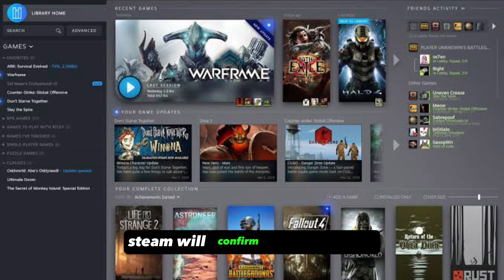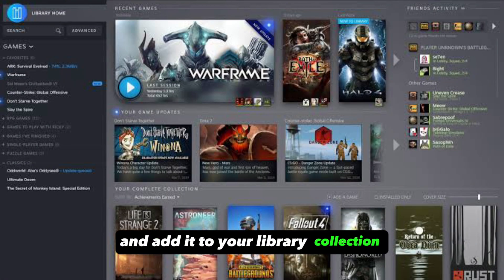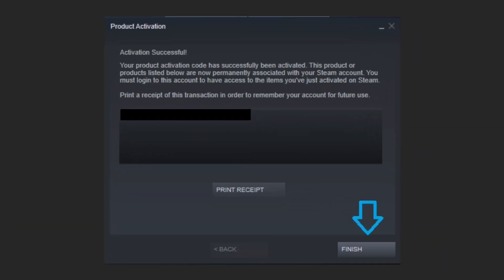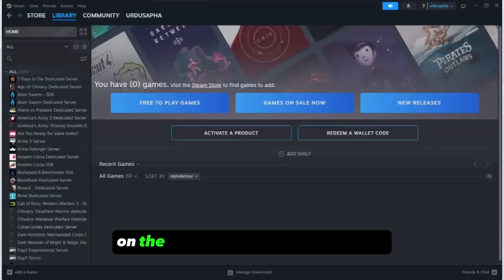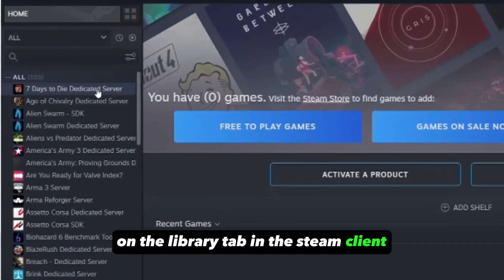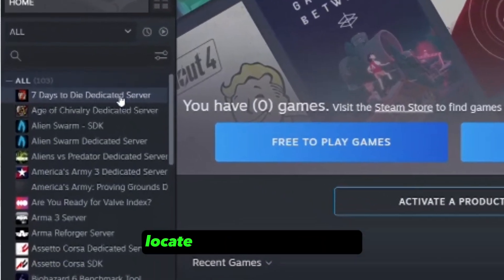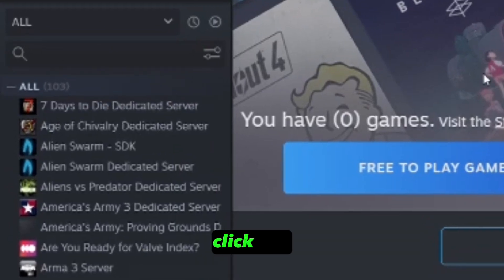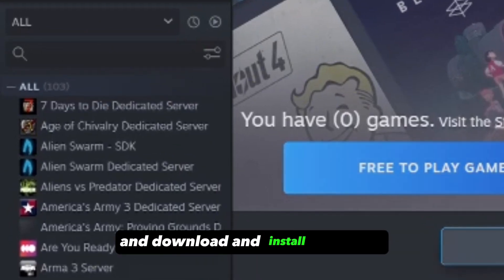Game Activation. Steam will confirm the game title and add it to your library collection. Click on Finish to conclude the process. On the Library tab in the Steam Client, locate the title of your game, click on it, and download and install the game.